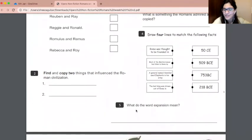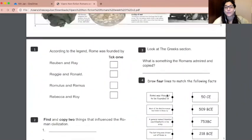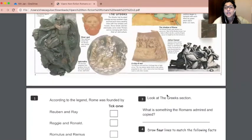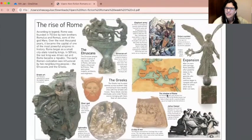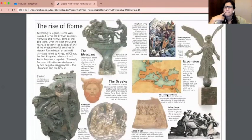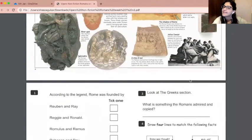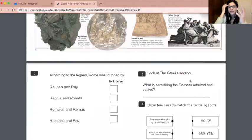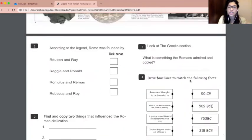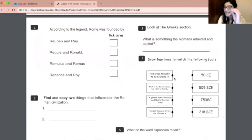The last question is: what does the word expansion mean? You're going to look for the word expansion — I think I saw it quite prominently in the text. When you find it, just tell me what it means in that context and write a sentence to explain what that word means.